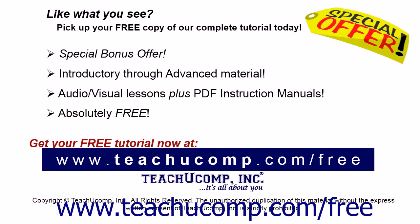Like what you see? Pick up your free copy of the complete tutorial at www.teachyoucomp.com/free.